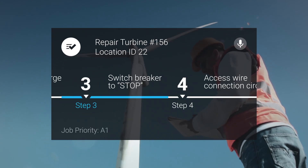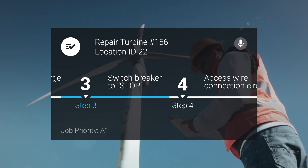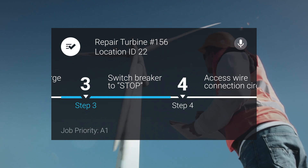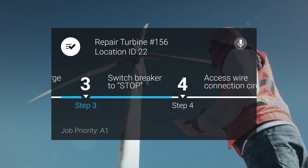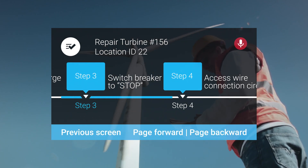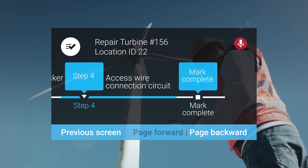And since Workstreams are designed to be used hands-free, you can always use voice controls to navigate through any screen. OK Skylight, page forward, mark complete.